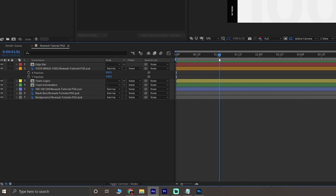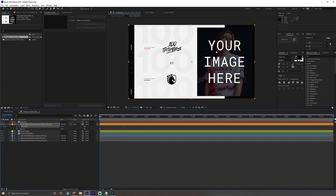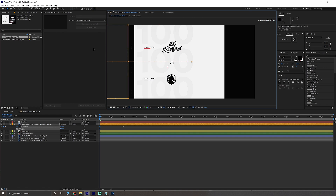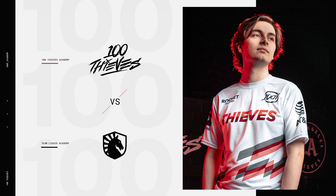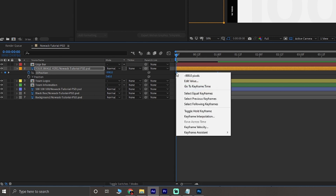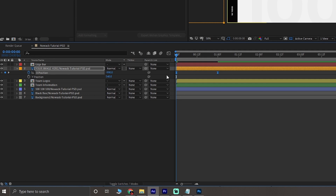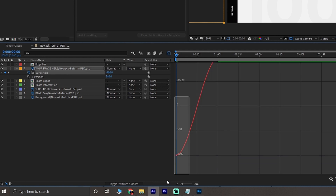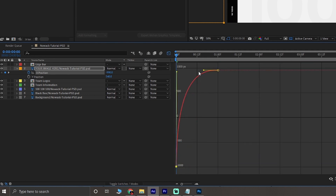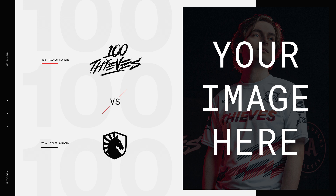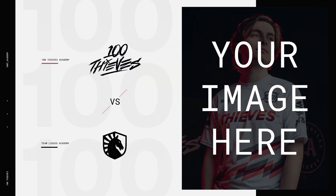Move forward one second in your timeline and place a keyframe on the X position. Then go back to your starting point and drag your photo to the left until it's fully out of frame. You'll see if you play your animation now, it moves at a linear speed. To fix this, highlight both of your keyframes and right click, go to keyframe assistant, and select easy ease or press F9 on your keyboard. Click on the graph editor icon above your layers and move the handlebars of your keyframes until they look like this. This is telling After Effects that we want the speed of our animation to start off fast and then slow down until it reaches its resting point.